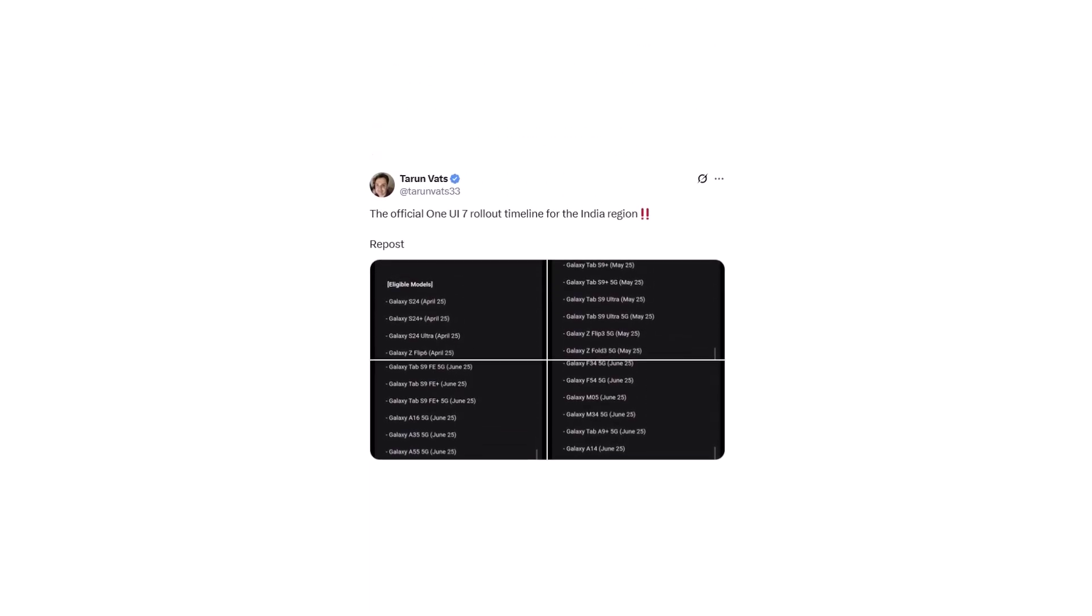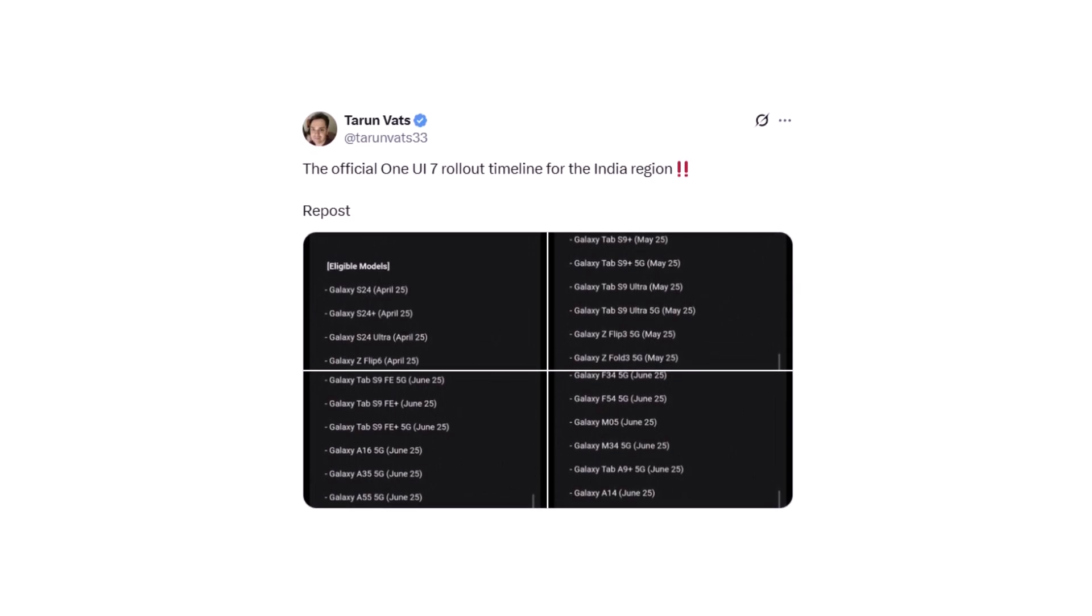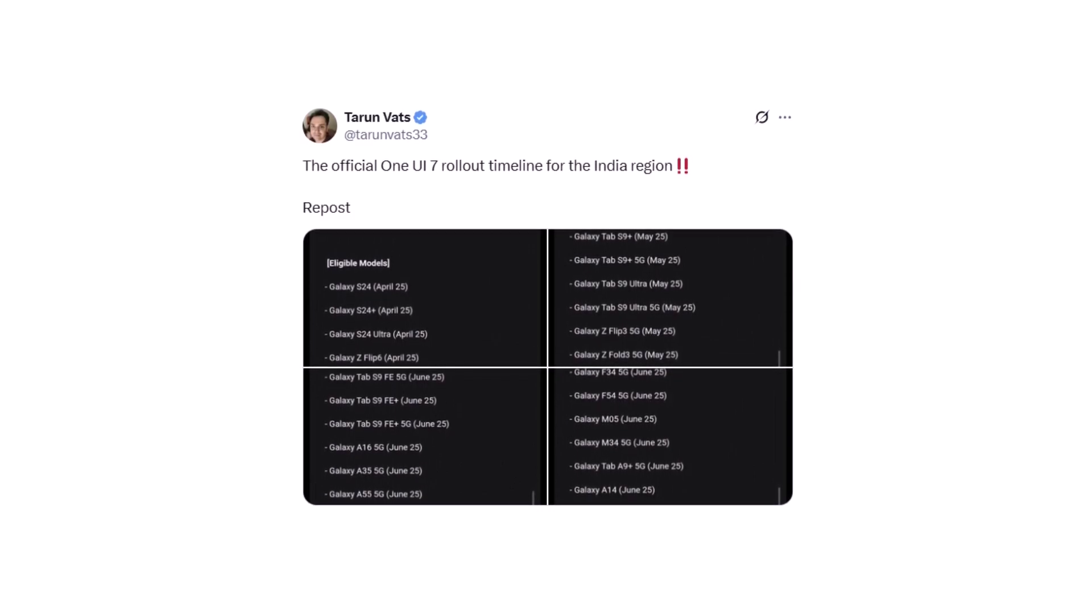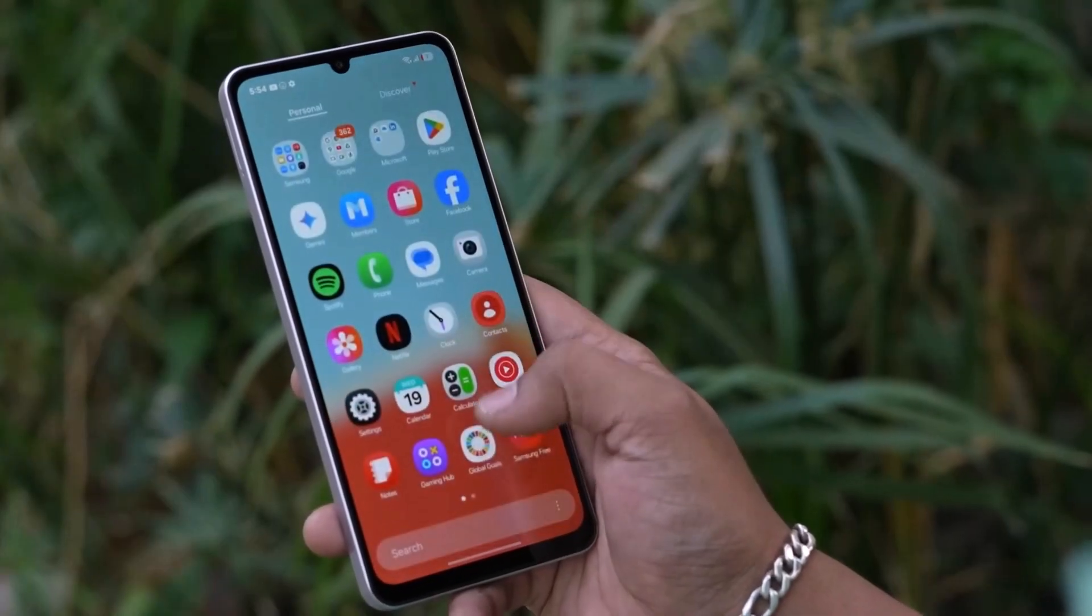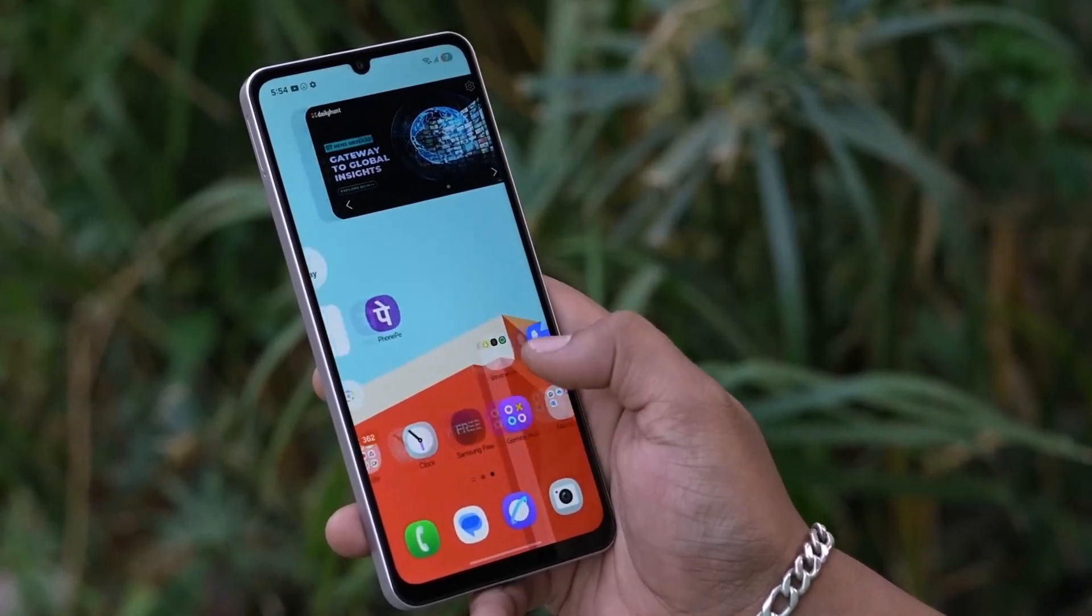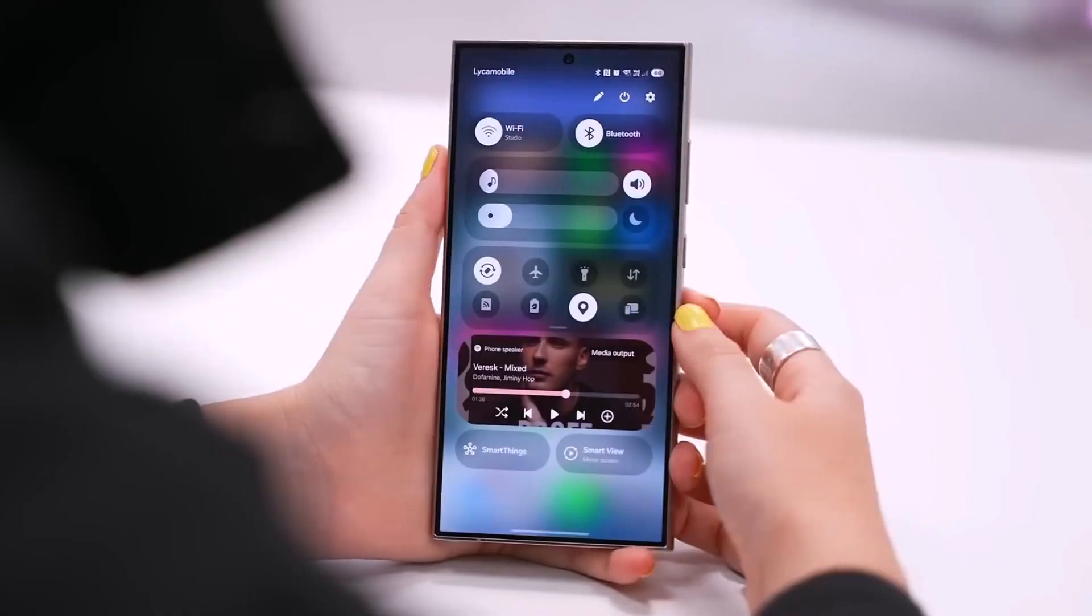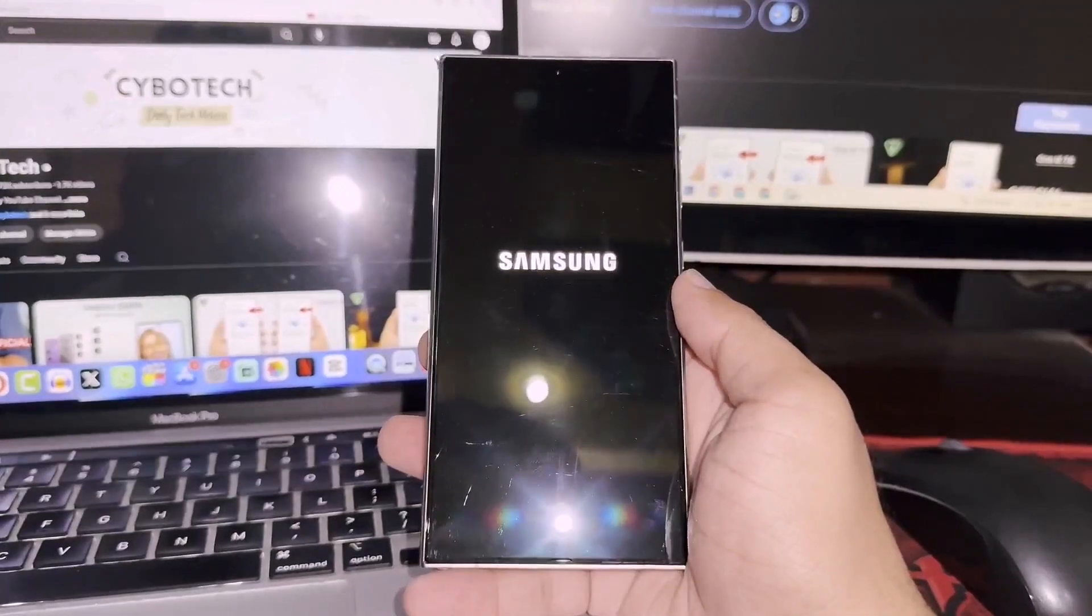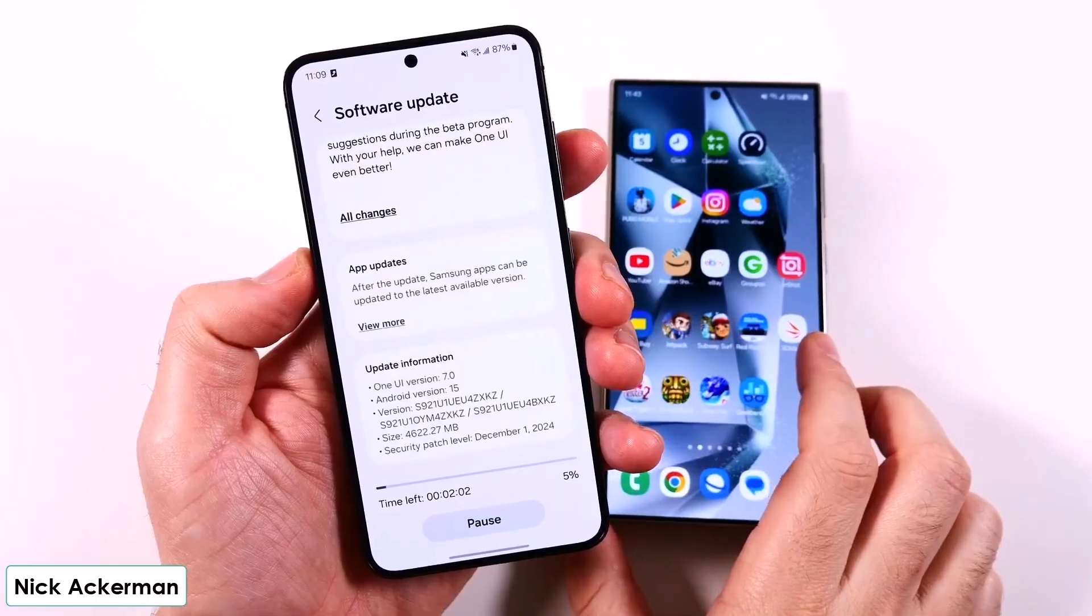Samsung has officially dropped the One UI 7 update roadmap for its users in India. The rollout begins this April and will stretch all the way to July 2025. Let's break down the timeline and see when your device gets this update.